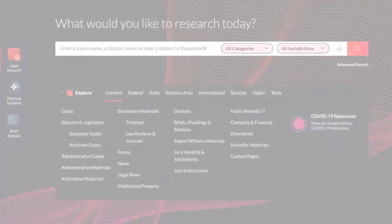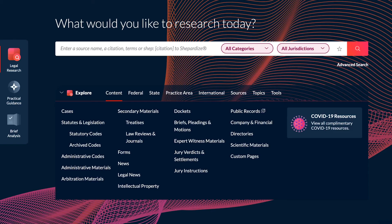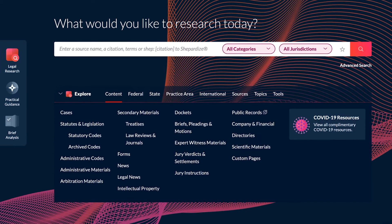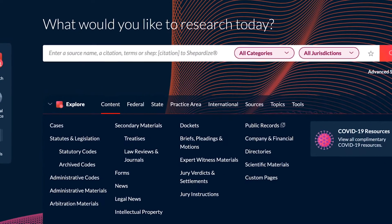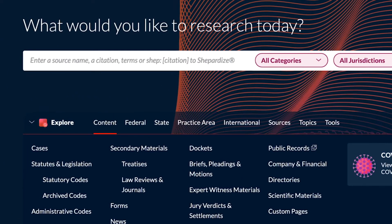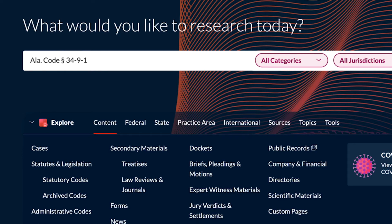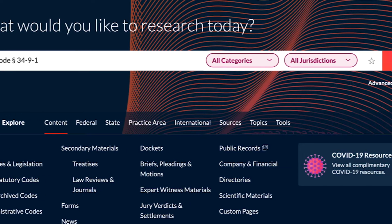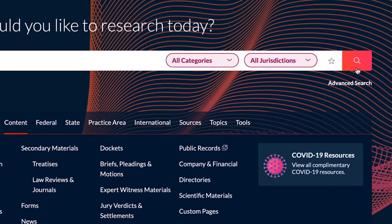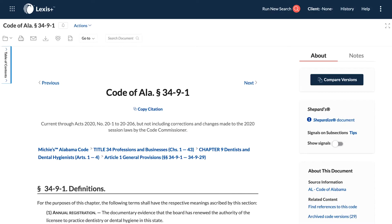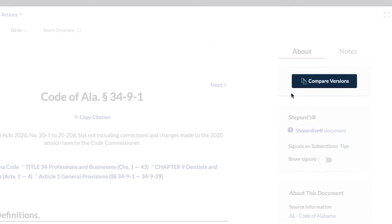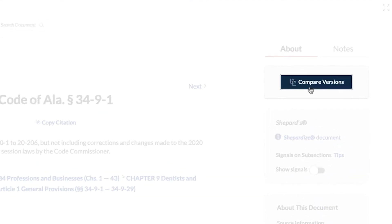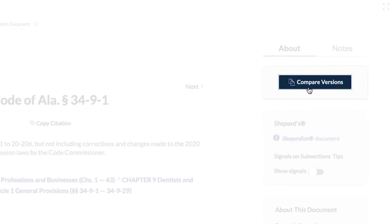Code Compare on Lexis Plus compares two versions of a statutory section side-by-side for greater visibility into the law and legislative intent. Enter a statute citation directly into the search bar to retrieve that document. Click on the Compare Versions button to initiate the Compare feature.